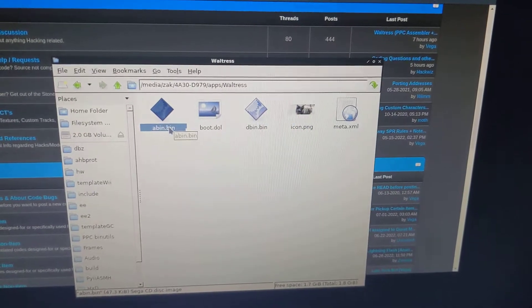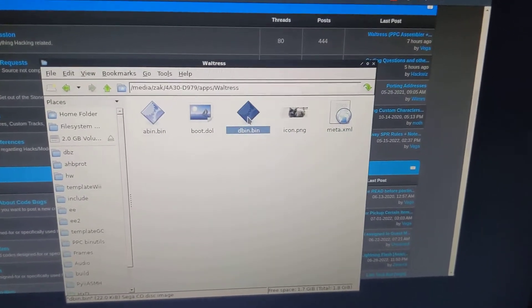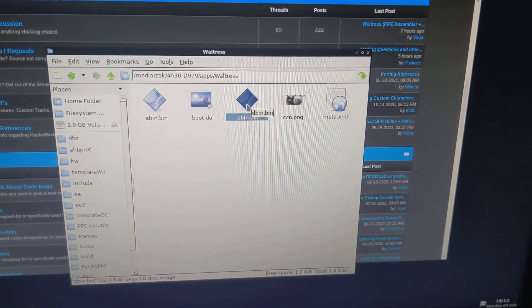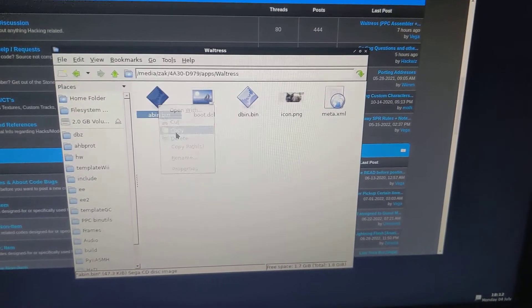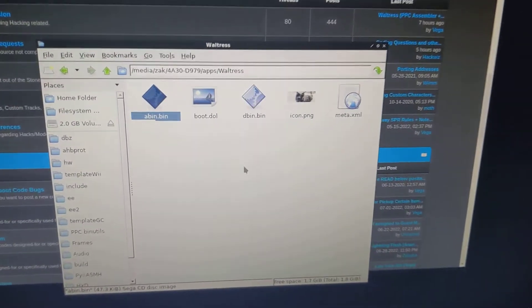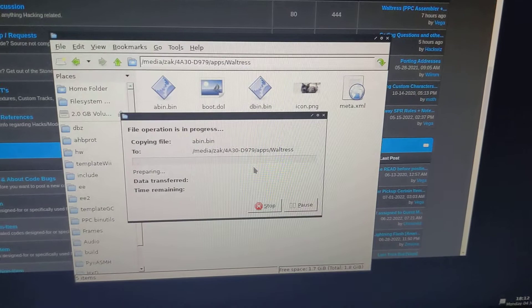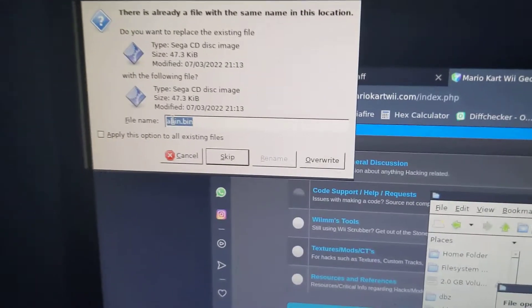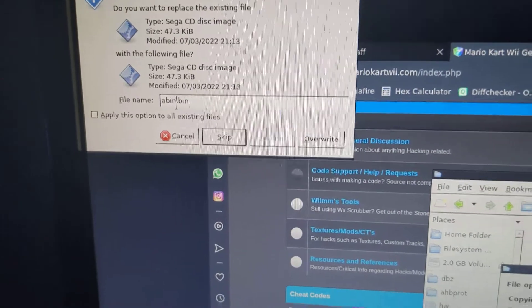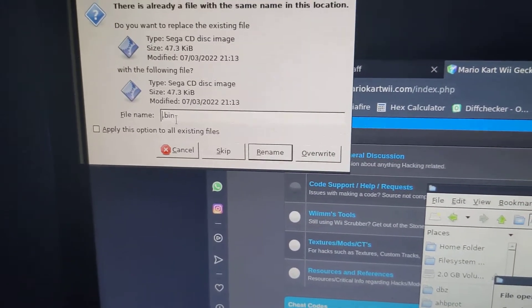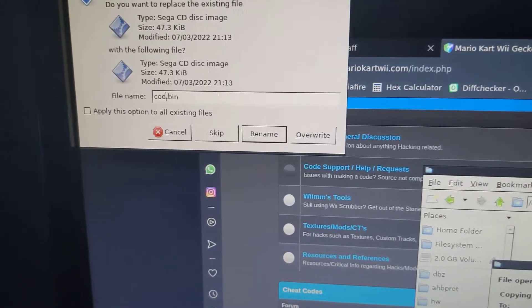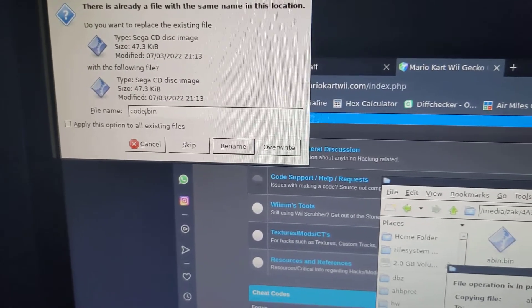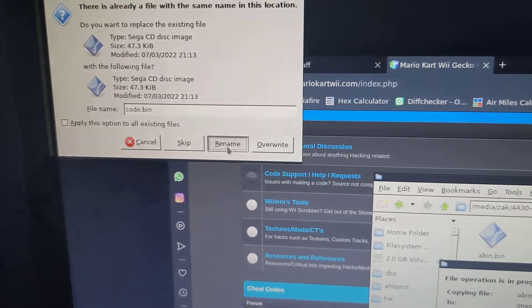It's 43 kilobytes, and the disassembler is about 22. So we'll take this, we'll copy it, and then we'll paste it in. So when you're disassembling, Waltress expects a binary file called code.bin in the Waltress folder, and then we'll rename.